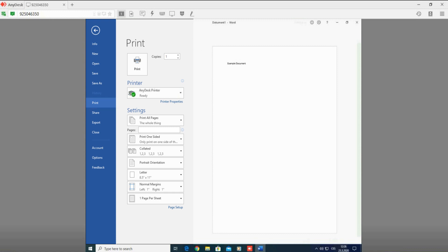You will be redirected to the new window. On the left side of the screen, second from the top, find the Printers section. Click on the Printers button and choose AnyDesk printer.